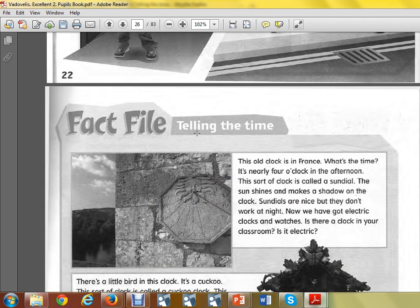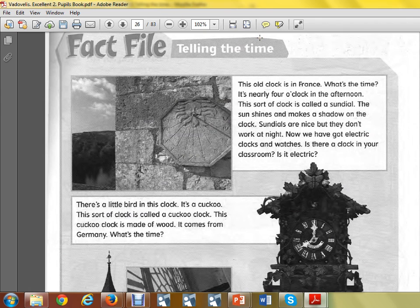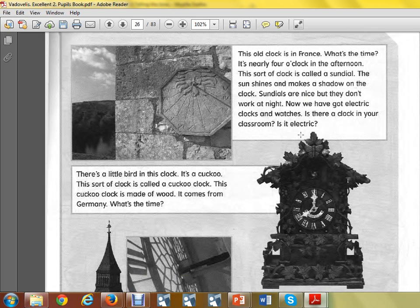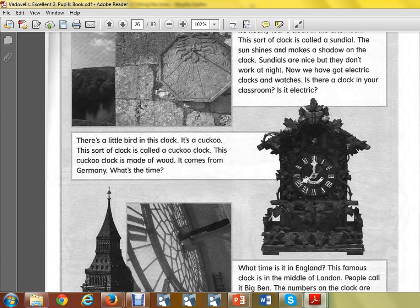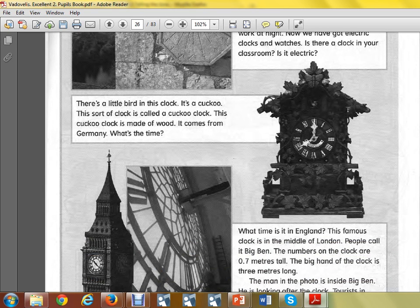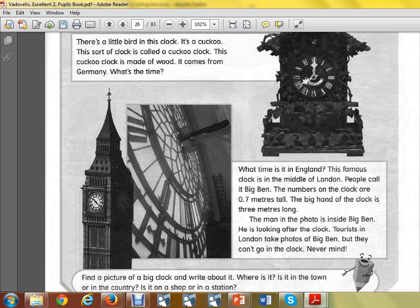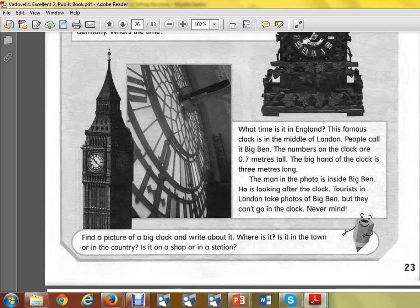After that, go to the fact file: telling the time. You know that time is really measured with different clocks. You see the sundial, the cuckoo clock, and the different clocks that are in the world. For example, Big Ben in London. Maybe you know any other very interesting clocks.